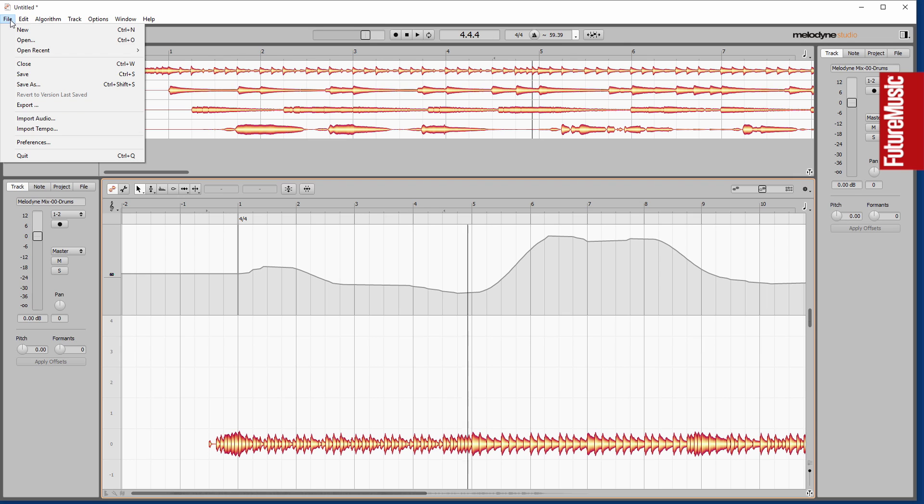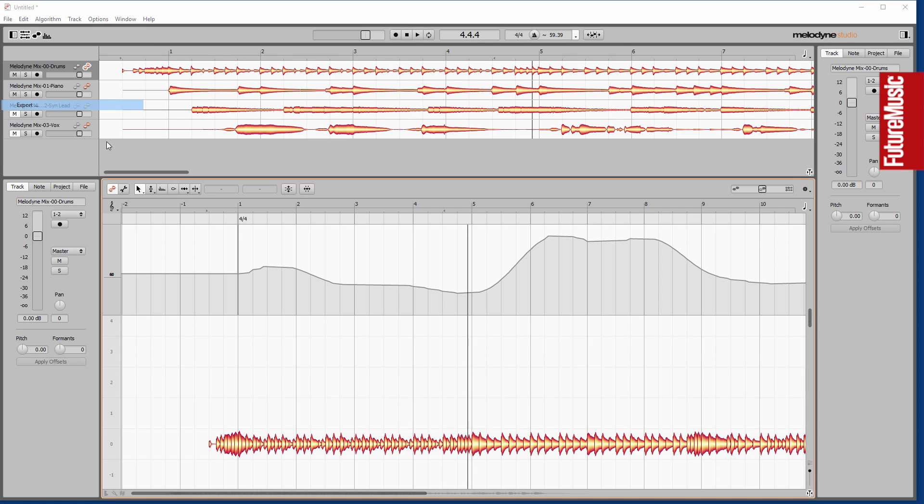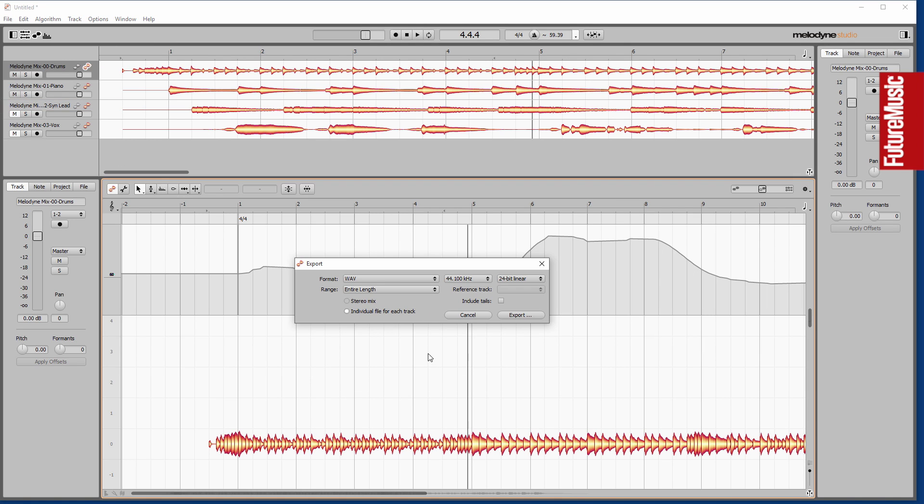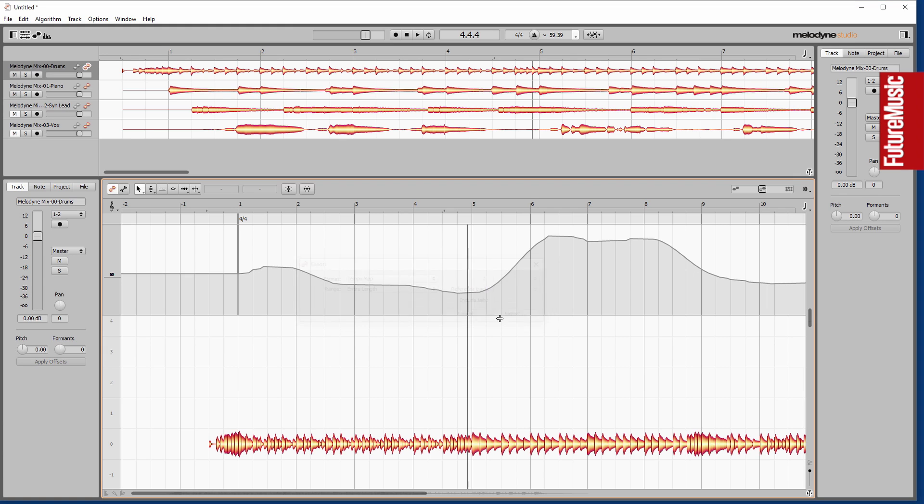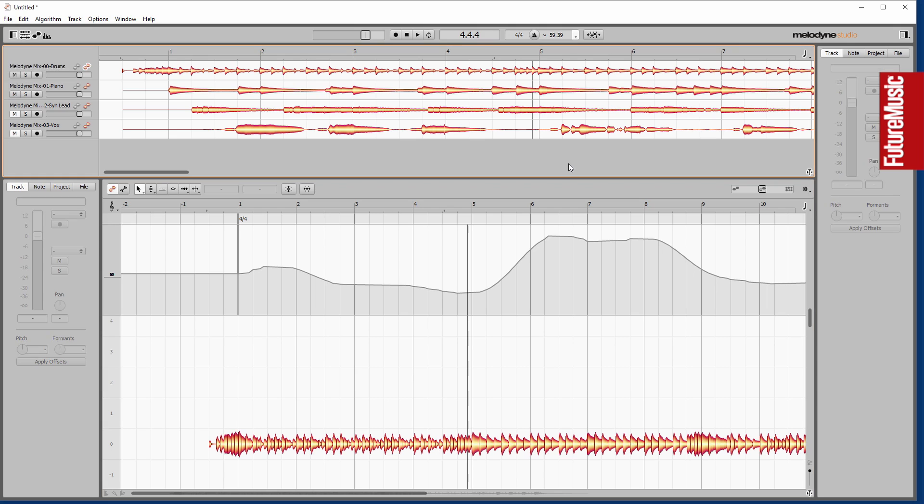If we undo that, we can also export the tempo, bring that window up, flip to tempo map, entire length export. And we can create a tempo map which creates a MIDI file with the tempo map in there which we can just drag straight into our audio workstation.